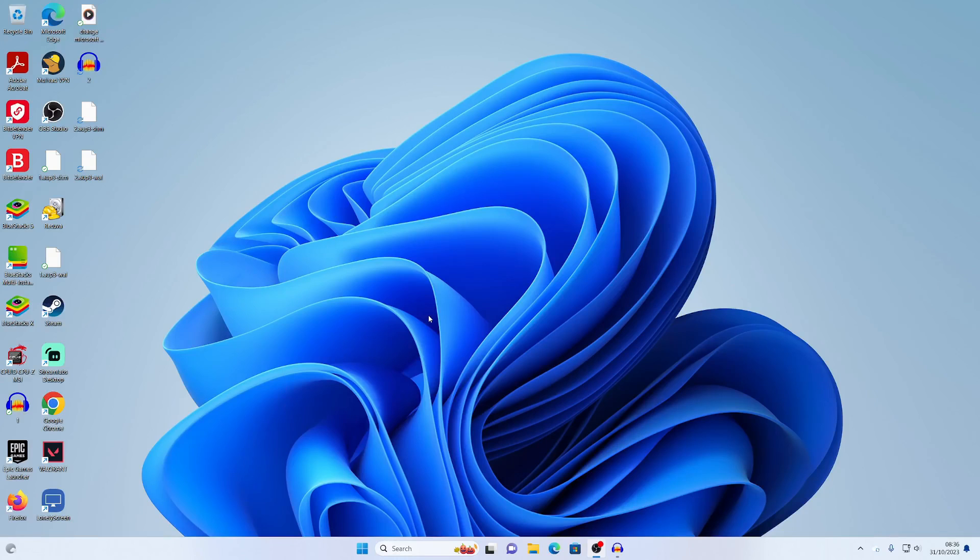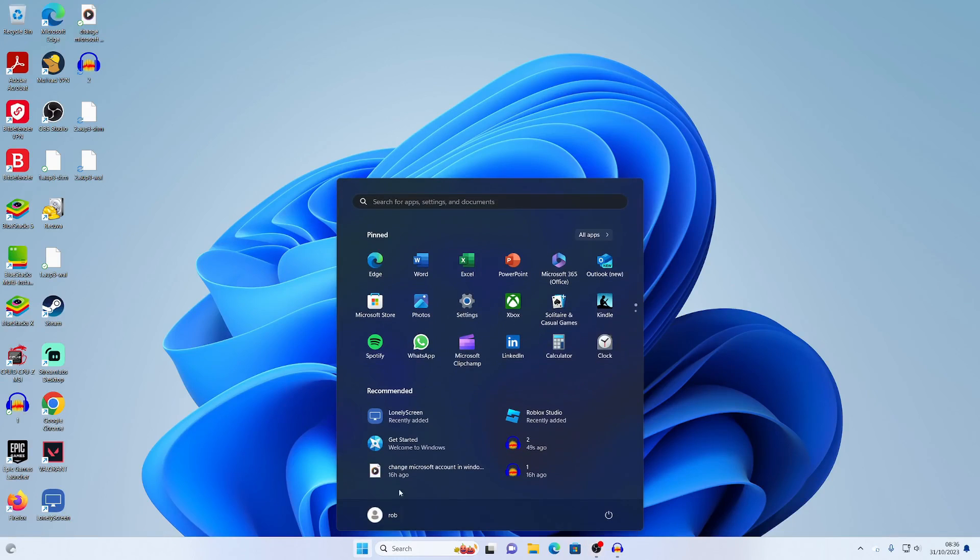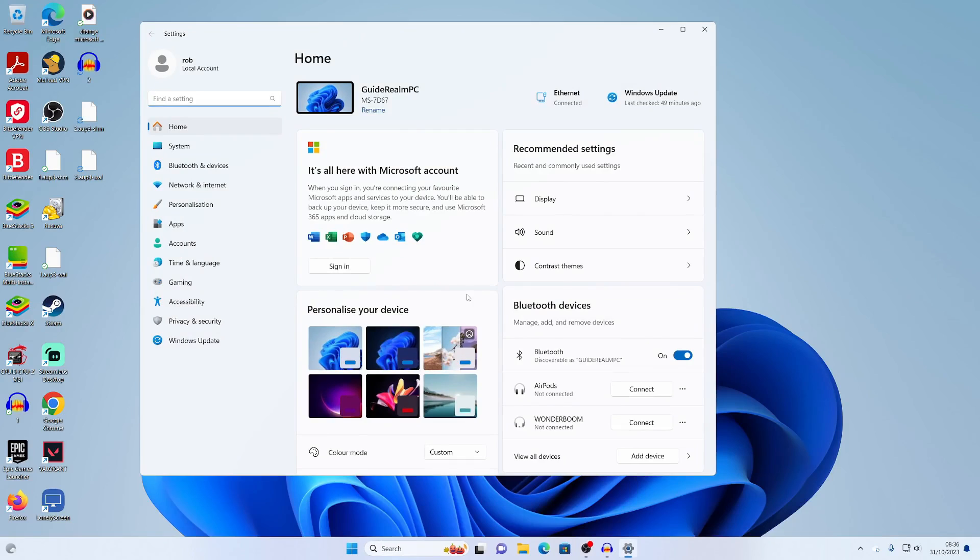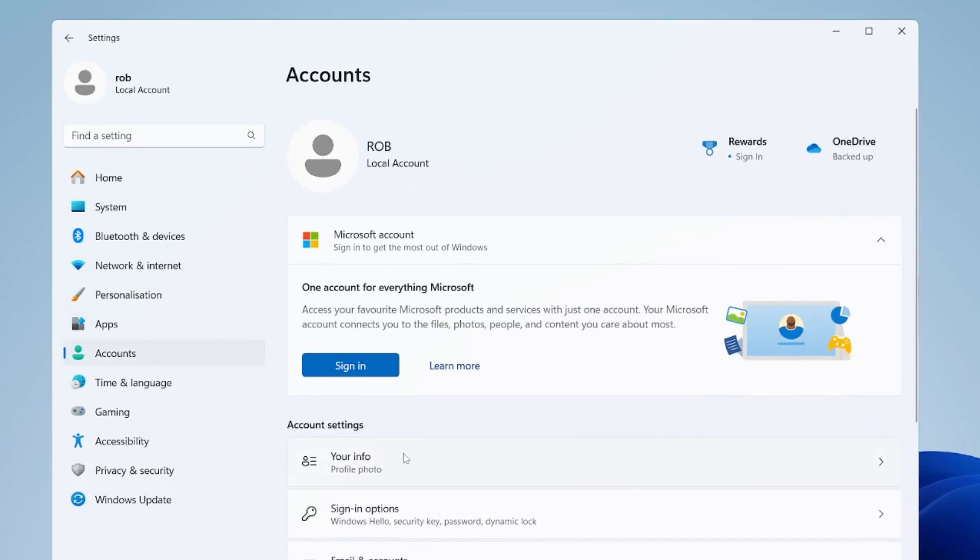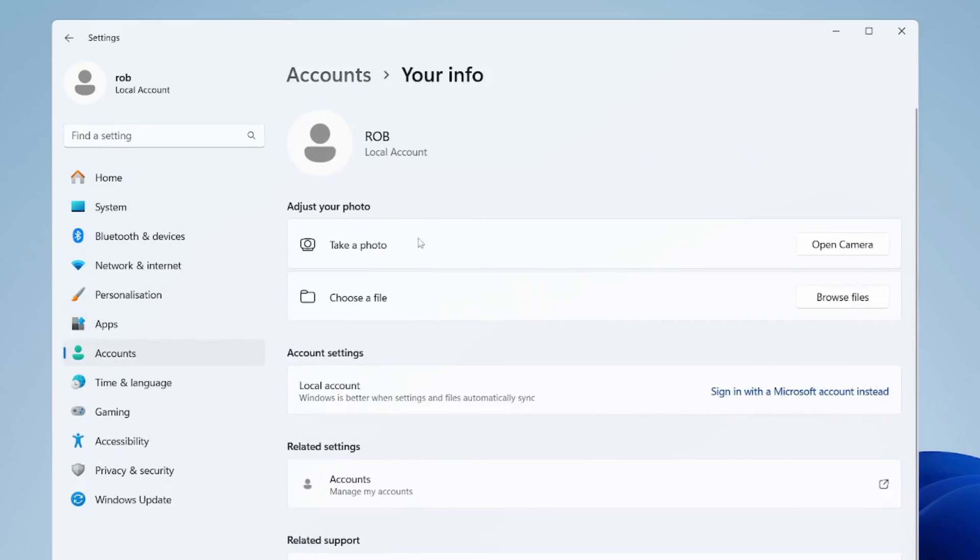I've just signed back in, so I'll click on the Windows start button at the bottom, then click on settings. Head over to the left again and tap on accounts, then into your info under account settings.